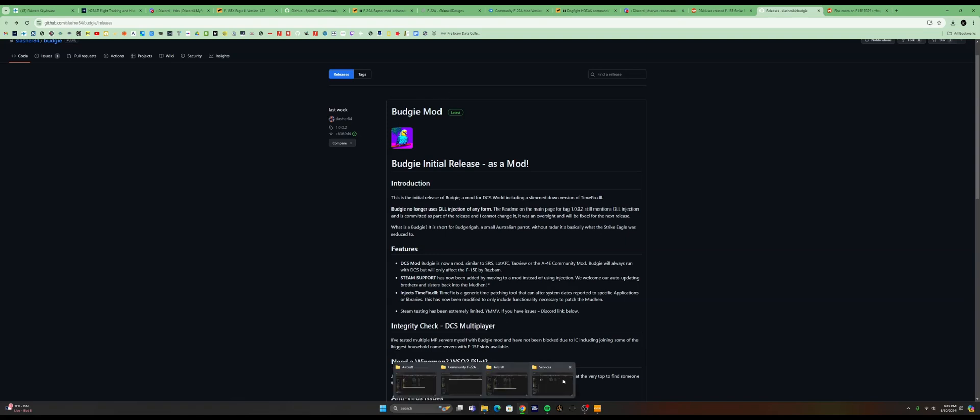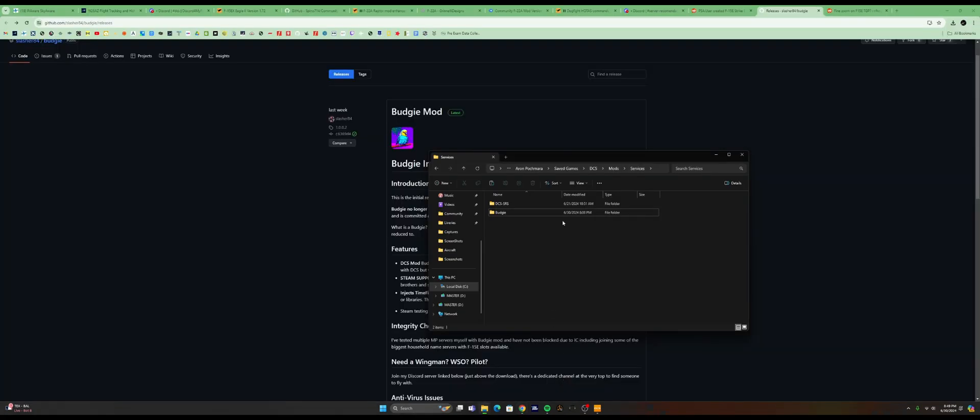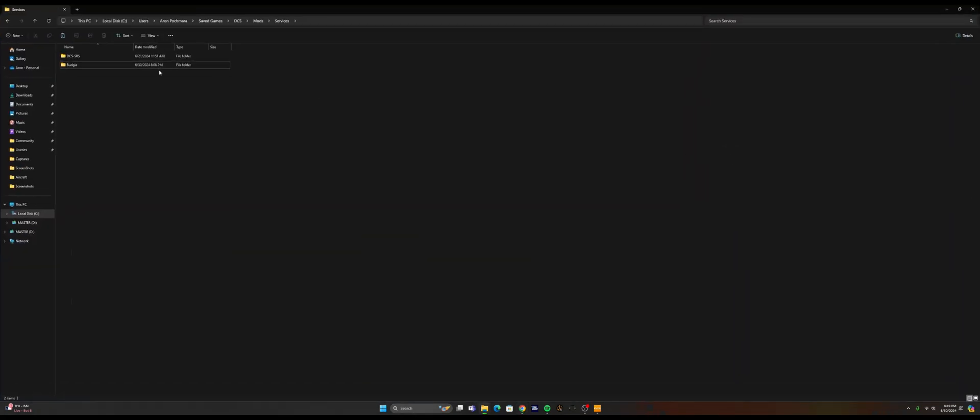To install it, all you need to do is go to your services folder of your DCS and paste the mod in there. There should be two folders inside, your bin and your theme.